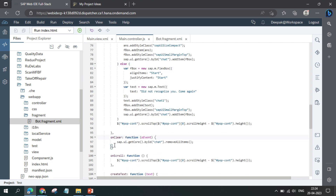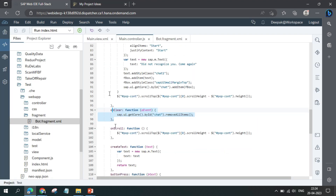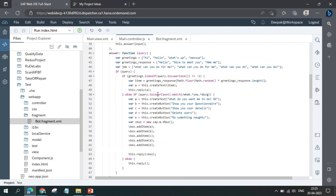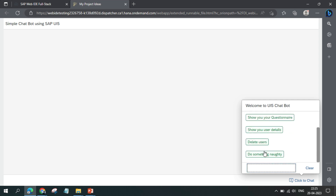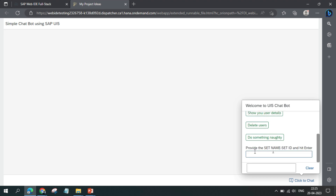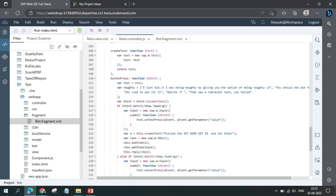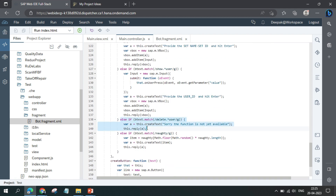The on-clear function clears everything when you click the clear button. For button press, once buttons are generated — for instance by asking 'what can you do' — clicking one like 'show your questionnaire' generates predefined input prompts. Those interactions are handled with if-else conditions: if this button is pressed this happens, if that button is pressed something else happens.